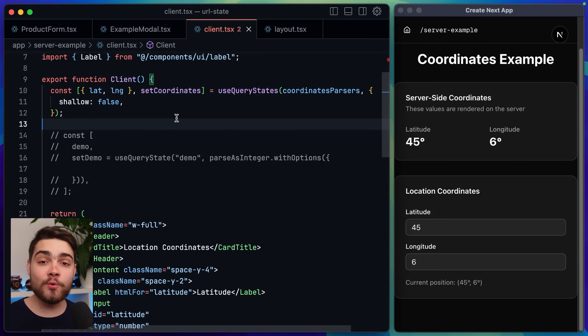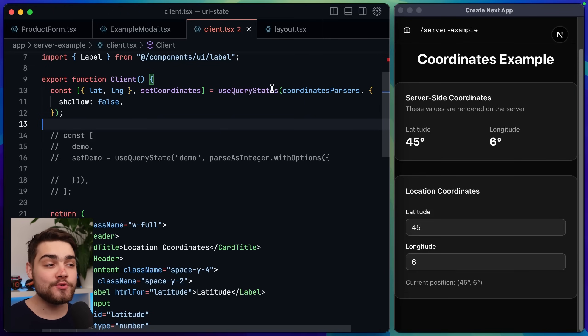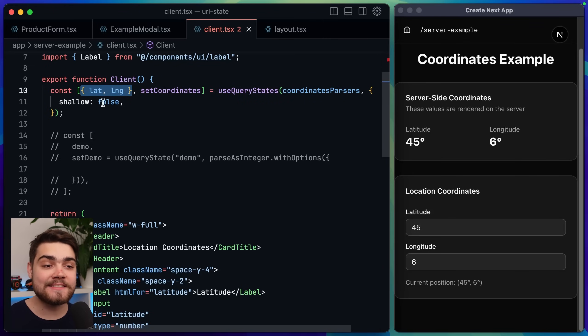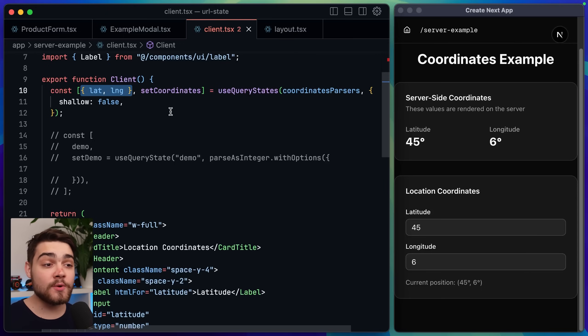Now in my coordinates example here I'm actually using a different hook from Nux. I'm using use query states. This is useful when you have multiple values that should be updated at a similar time. In my case latitude and longitude.